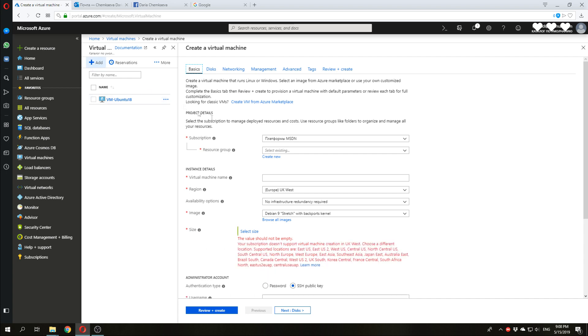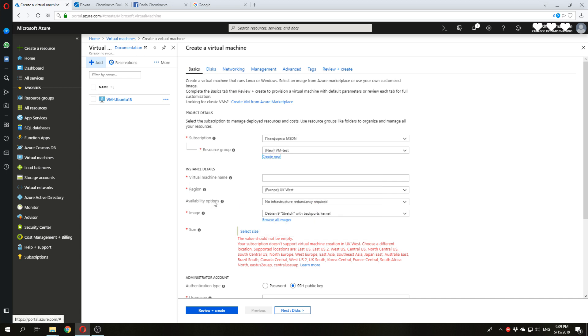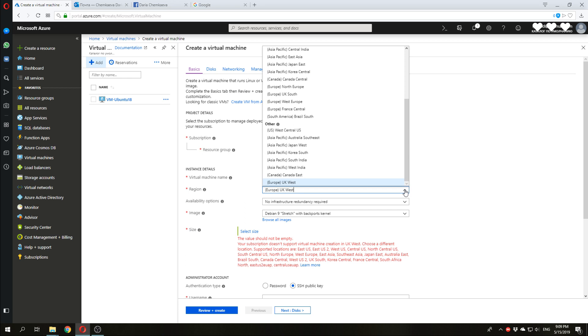Click add and let's put some specific information about our future machine. First, you need to select a subscription. I have an MSDN subscription and select existing or create new resource group. Resource group is some kind of folder where all your Azure resources can be stored. For example, I will create a new one. VMTest. Let's make a virtual machine name. For example, VMTestUV. Select a region. I will choose Northern Europe.